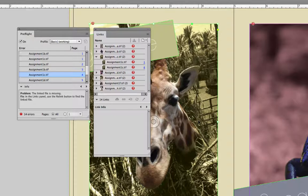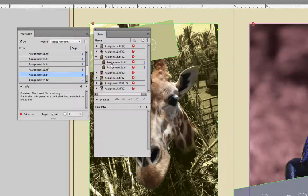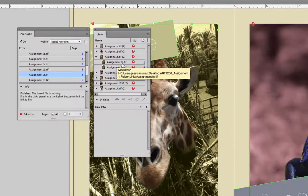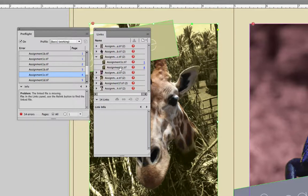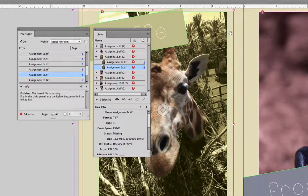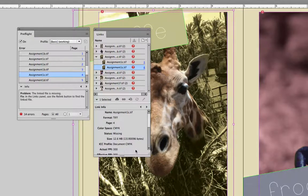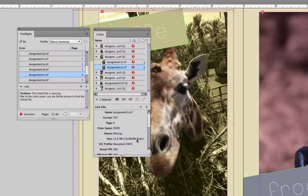And so you're going to do two things every time you relink a picture. First you're going to write down or you're going to note the name of the picture. Assignment1c.tiff. And then I clicked on it on page 4 and it highlighted. It is telling me it's the giraffe picture. So I'm looking for a file named Assignment1c.tiff and I'm looking to make sure that it's a giraffe.